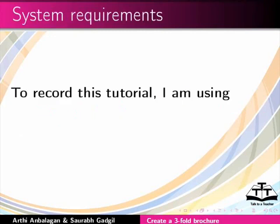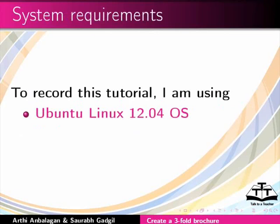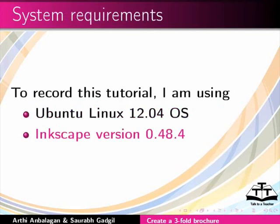To record this tutorial, I am using Ubuntu Linux 12.04 OS and Inkscape version 0.48.4.